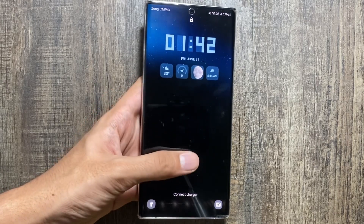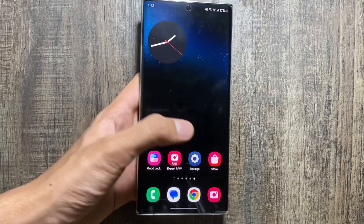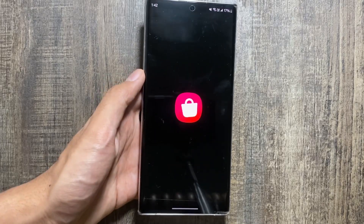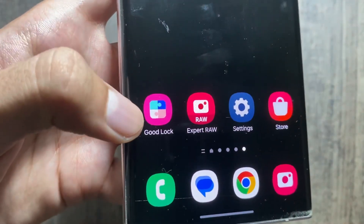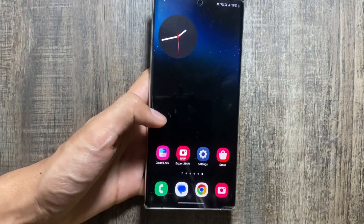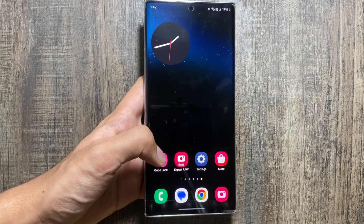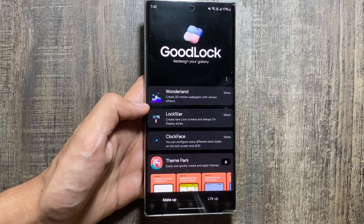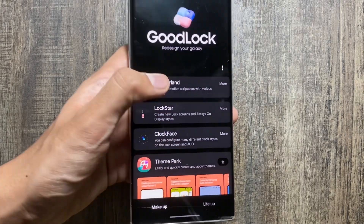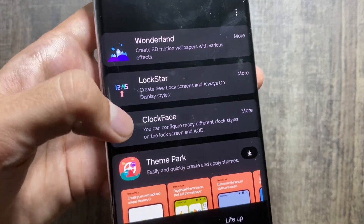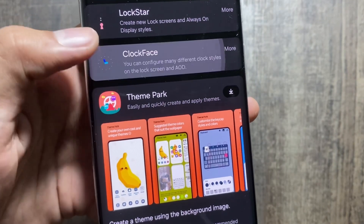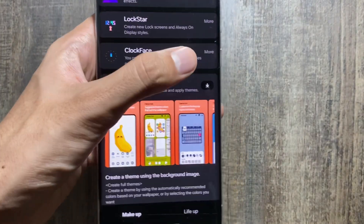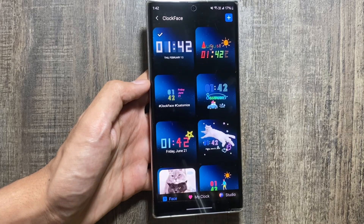To customize your lock screen further than the limitations of your settings, you can download the Good Lock application from the Galaxy Store app. After downloading Good Lock, just launch it and then download the app called Clock Face. Using this application you can customize your lock screen and the always on display mode of your device.